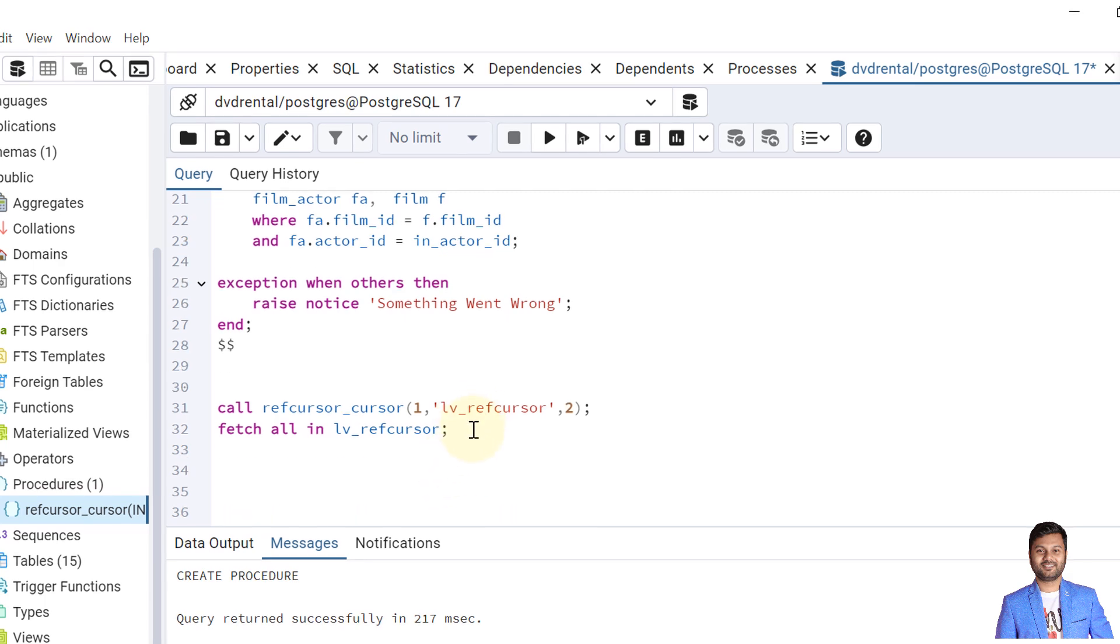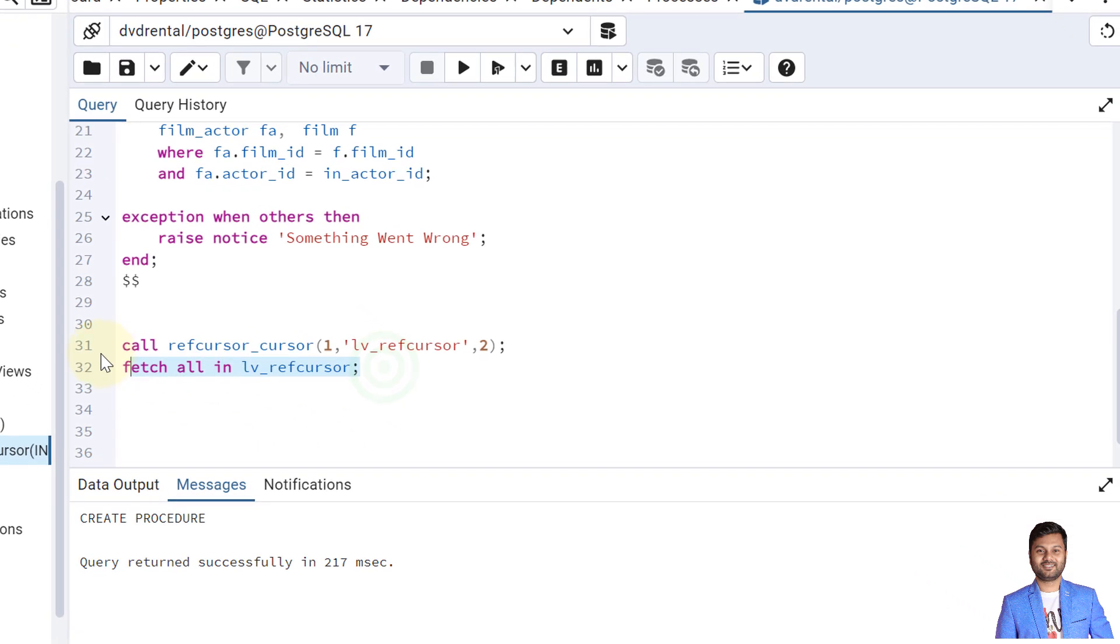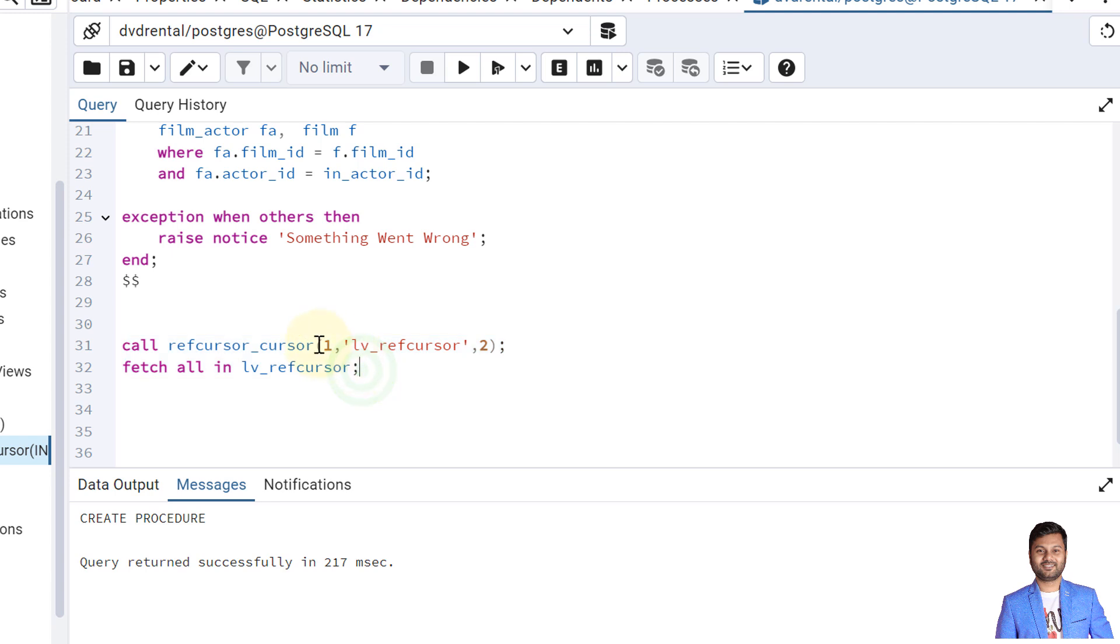Now we'll call it. So how to call it? There are two ways to call it. If I call the procedure this way, this will return the ref cursor value and it will store in the lv_ref_cursor. This is the way how we can call.